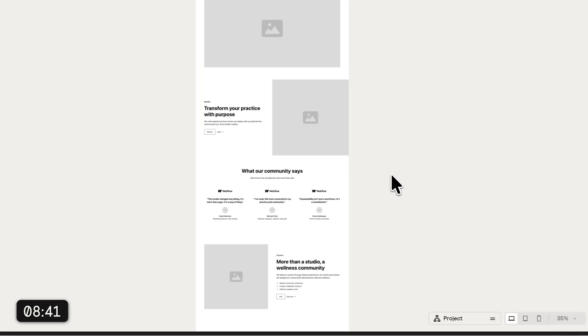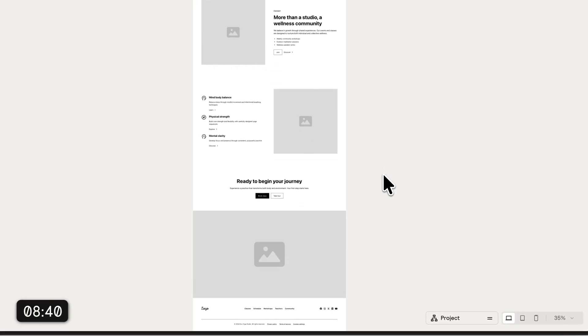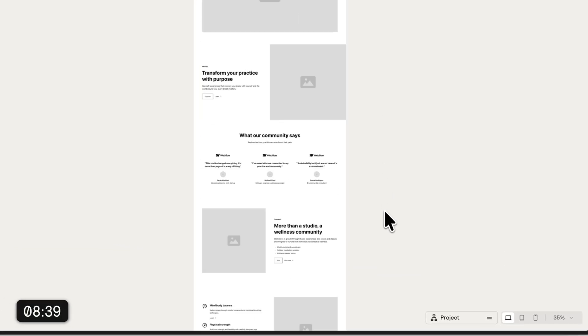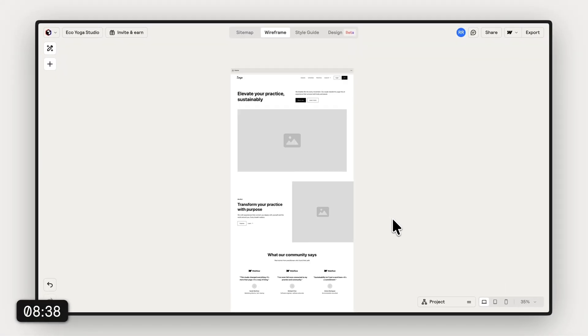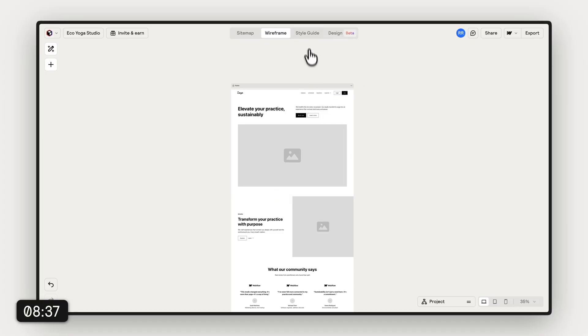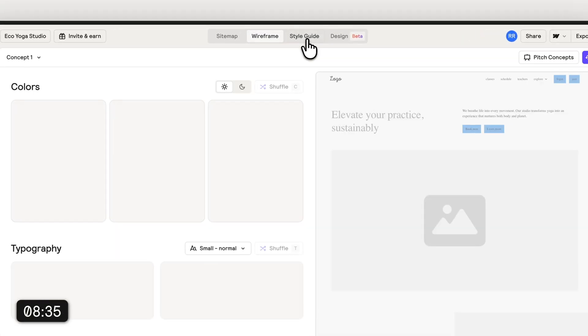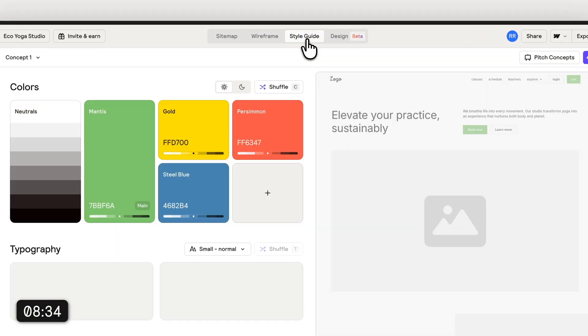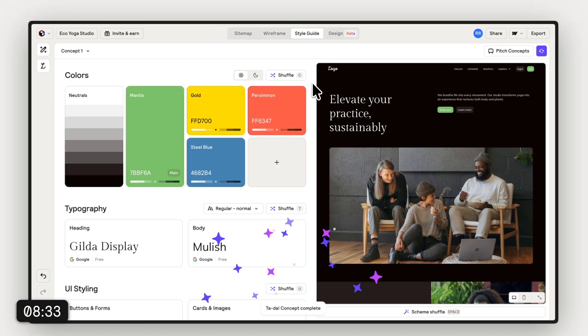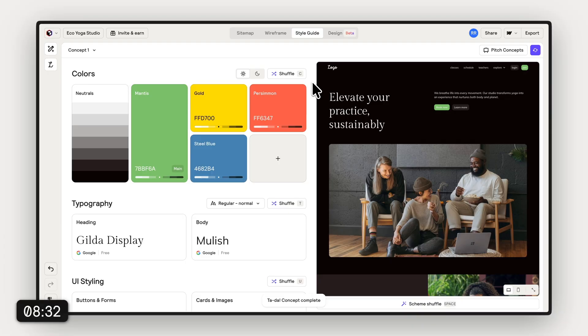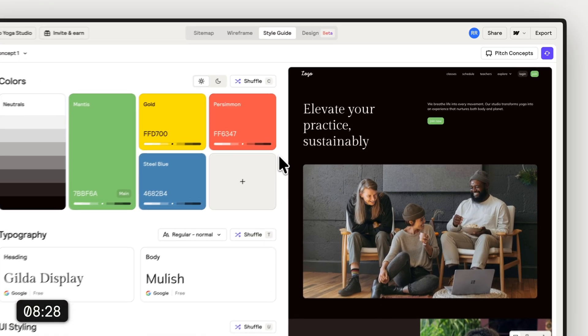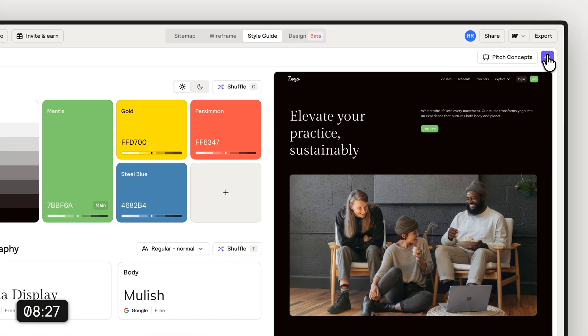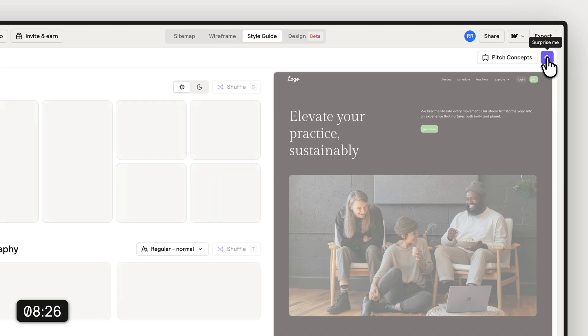Once you're happy with our wireframe, we can head up to the top again to the style guide and start creating our own unique brand right inside Reloom. We haven't wasted a lot of time in the first two phases, so I think we can take a little bit longer here to create something that is really unique.